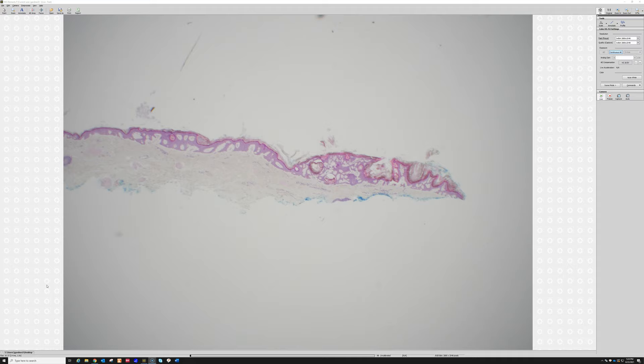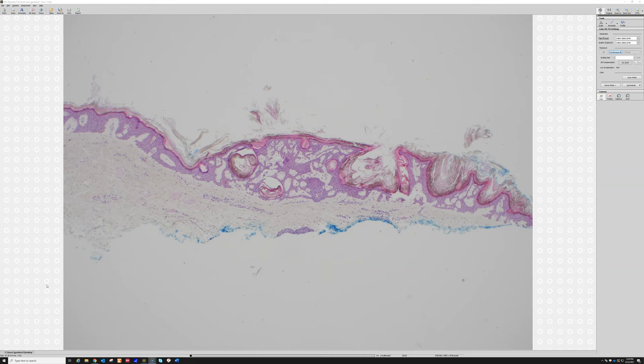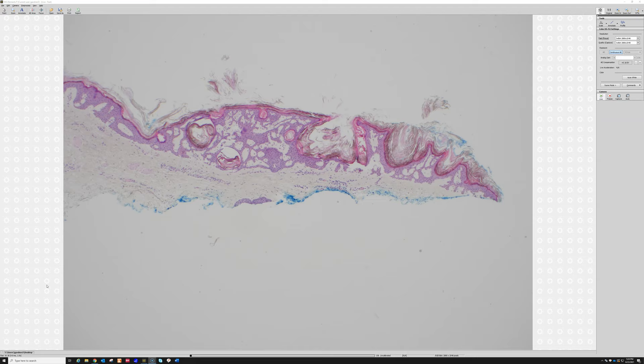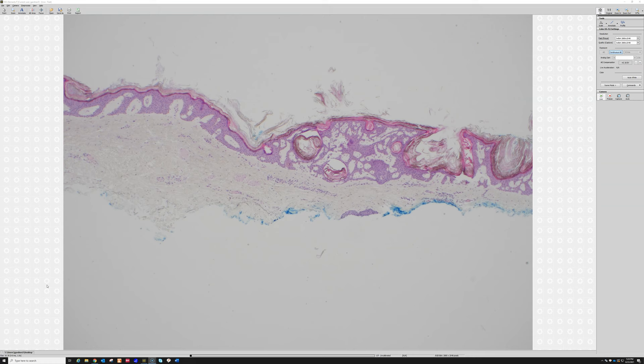Right here we've got something else — this is actually a little tiny baby seborrheic keratosis, just an incidental finding. See how it's at the very edge of the shave? It's a good lesson: don't find one disease, one answer on a biopsy and just stop looking. Always look at the rest of the biopsy, because you can have multiple things present.